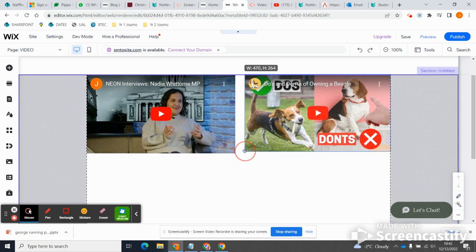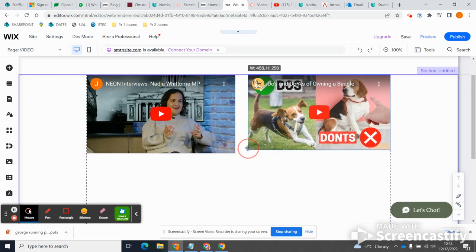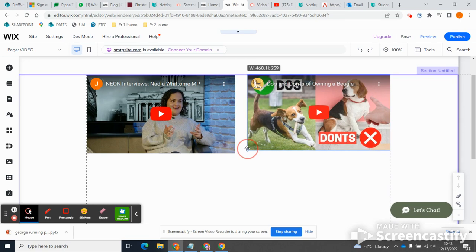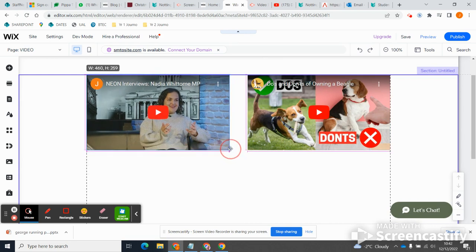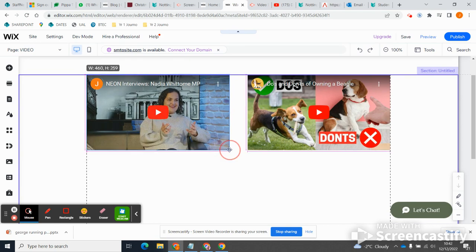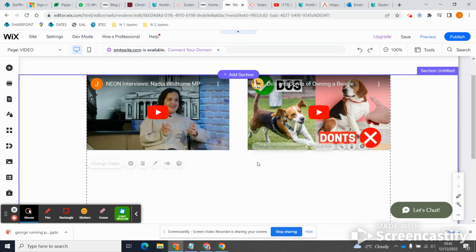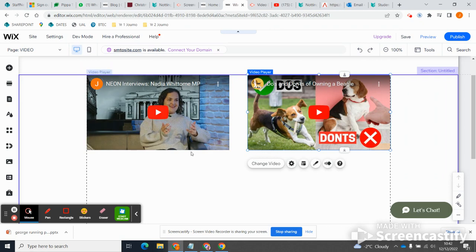So I might make it a bit smaller. I'm going to bring this one down to 460, so if you look at the top there it says width 460, and same, obviously I want them to be the same size. That one's 460 as well. So yeah, because I just feel like once I start putting writing on, I'm going to need a little bit more space.